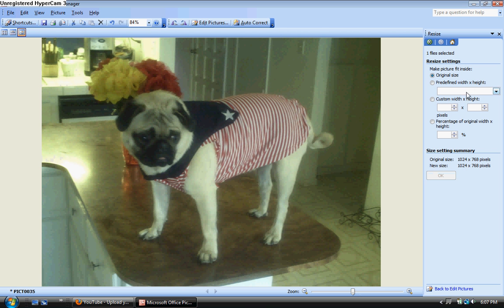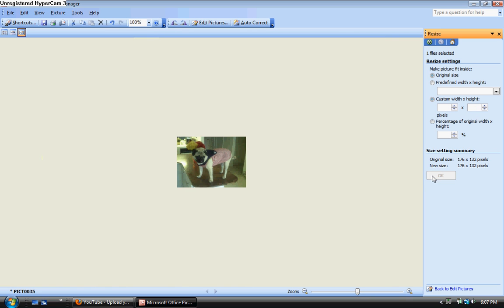You can also do custom width and height right here. You can type in 132 by 768, click ok, and again it brings you to a thumbnail size. And that is how you edit pictures with Microsoft Picture Manager.